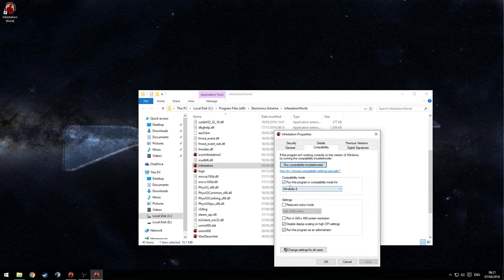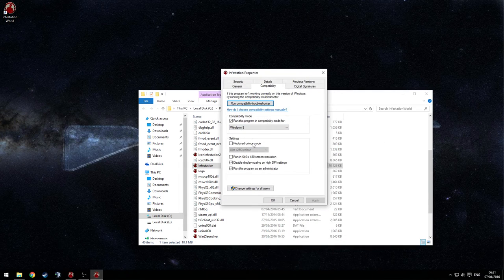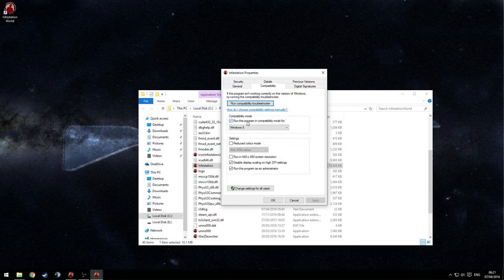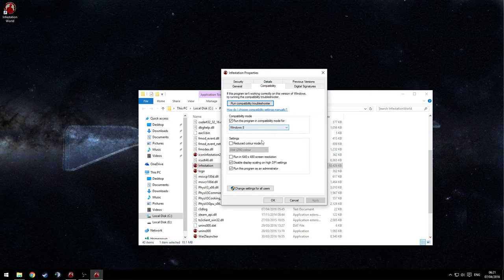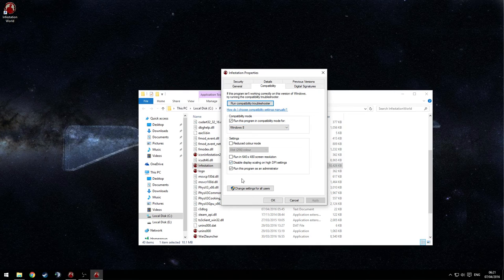Then you want to copy the settings I have below. You want to run the program in compatibility mode for Windows 8, disable display scaling on high DPI settings and then you want to run the program as administrator.